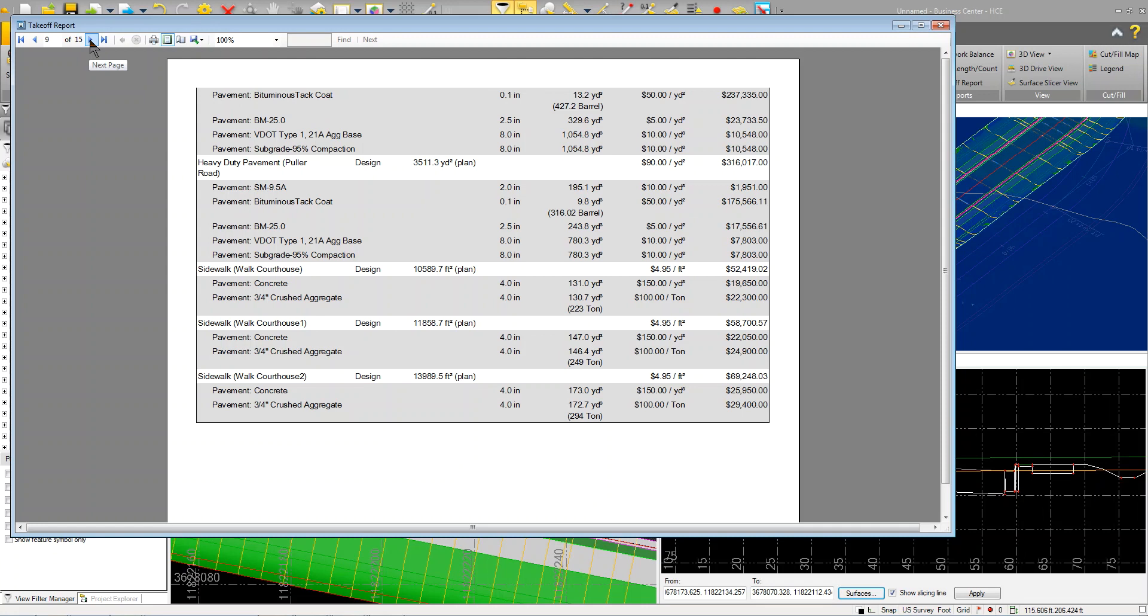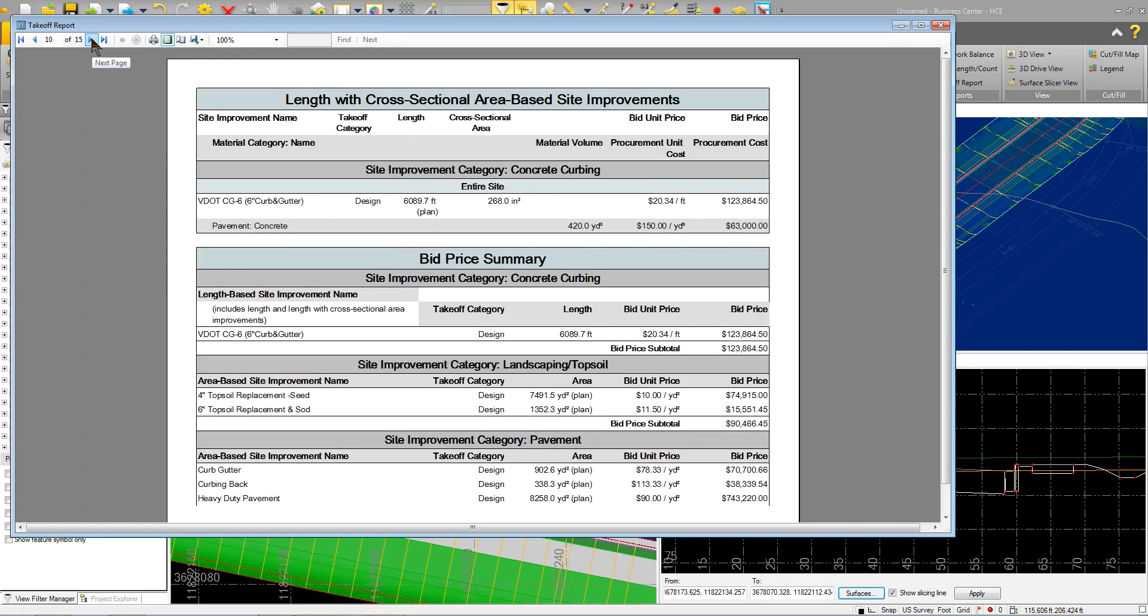You can see here even tack coat, a lot of information here.